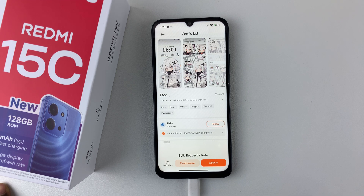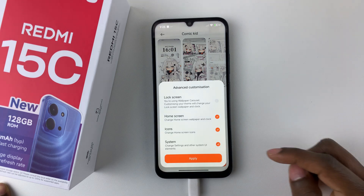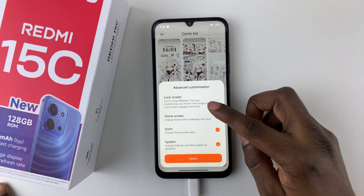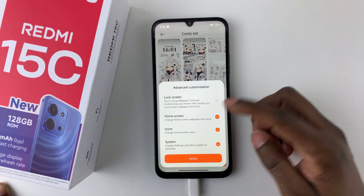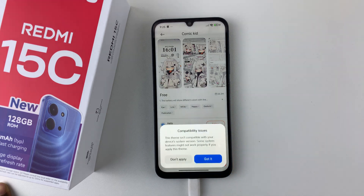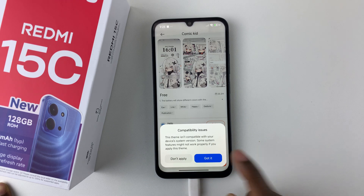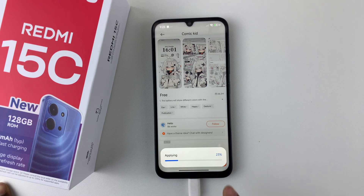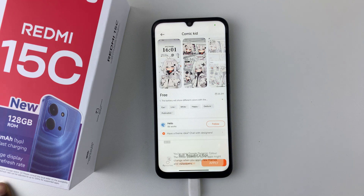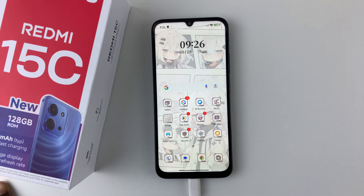Once the theme has been downloaded, tap on Apply and then choose the section you'd like to apply the theme for — be it lock screen, home screen, or other options. Tap on Apply, and if you see a warning simply tap on Got It, and that will apply the theme. Thanks for watching and I'll see you on the next one.